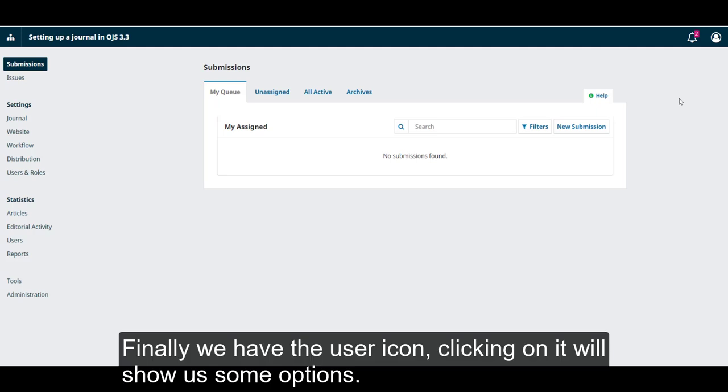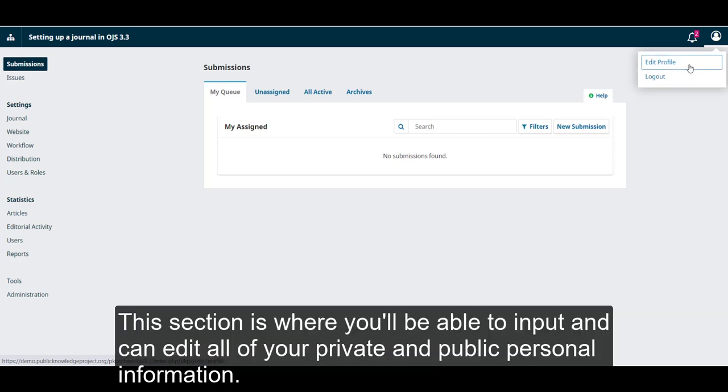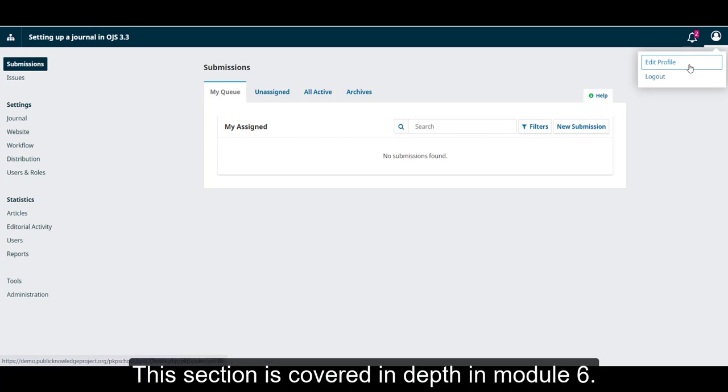Finally, we have the user icon. Clicking on it will show us some options. Here, we can edit your profile or log out. This section is where you'll be able to input and edit all of your private and public personal information. This section is covered in depth in Module 6.